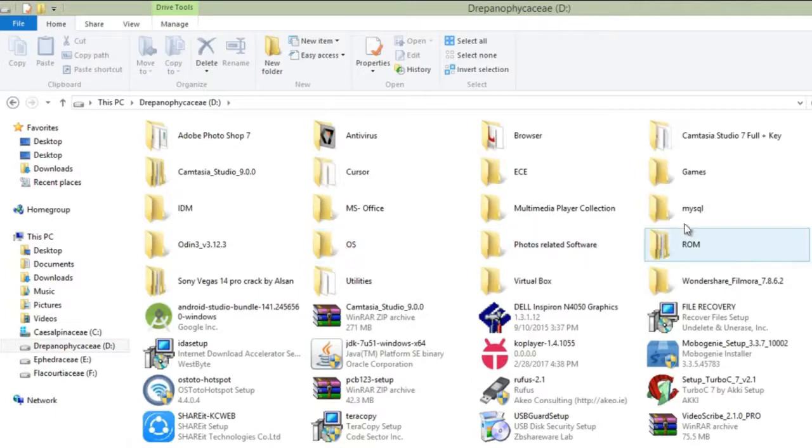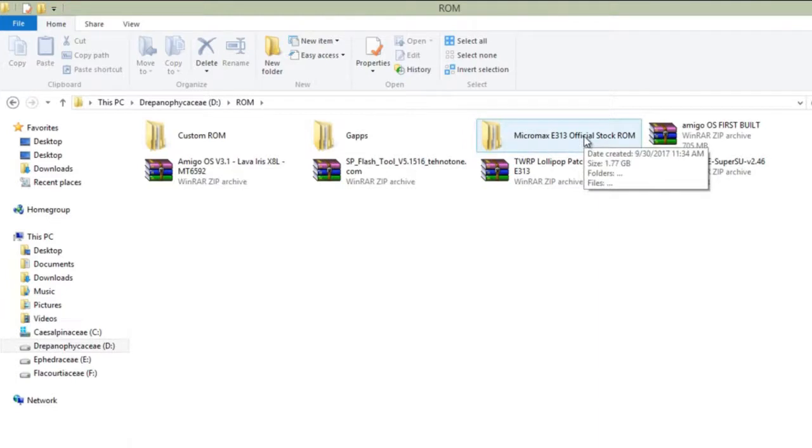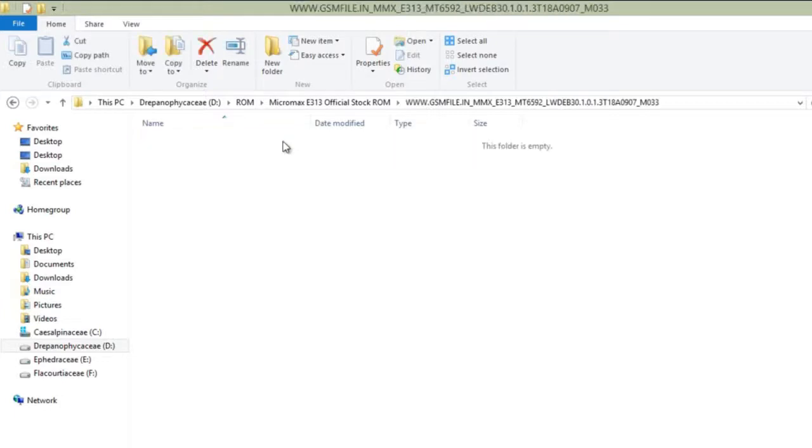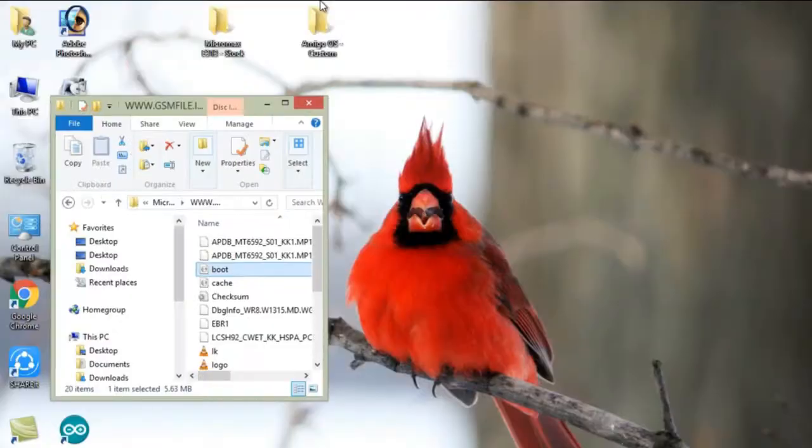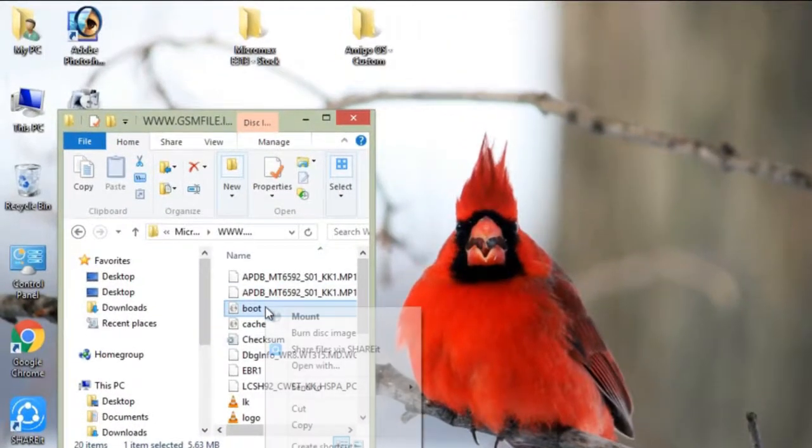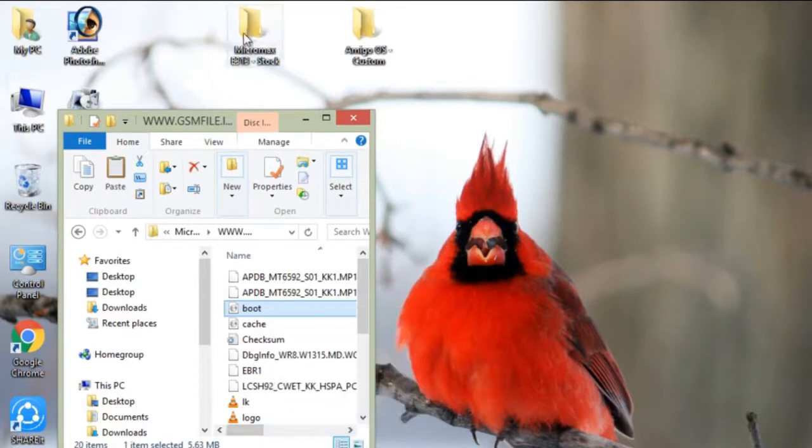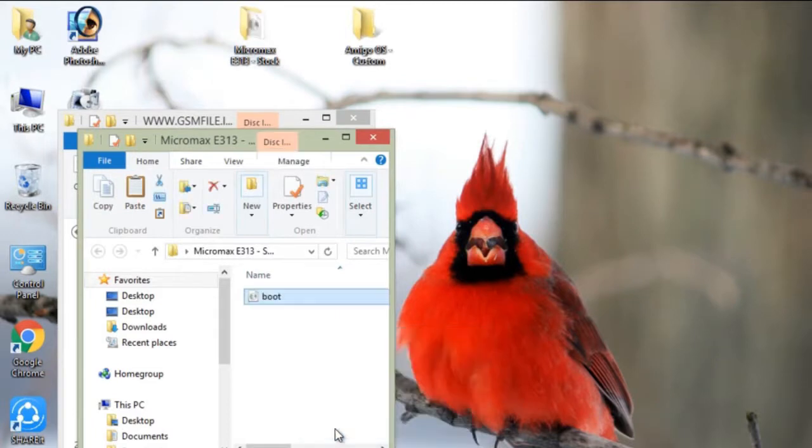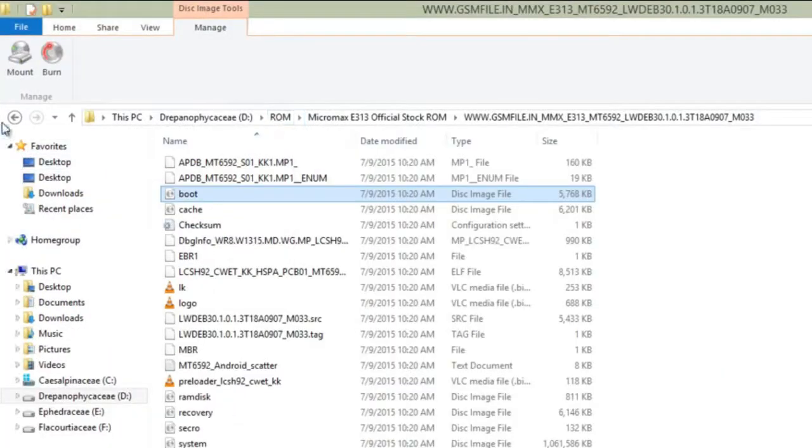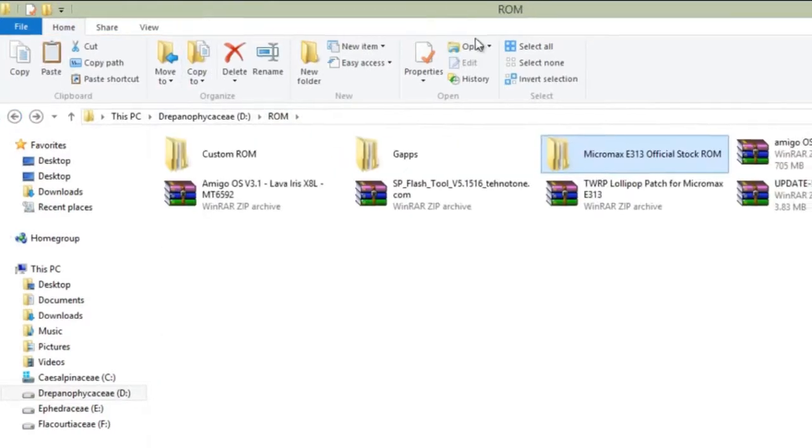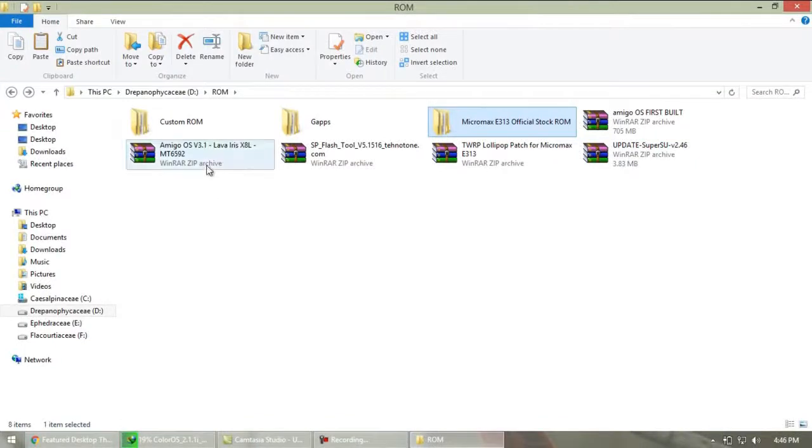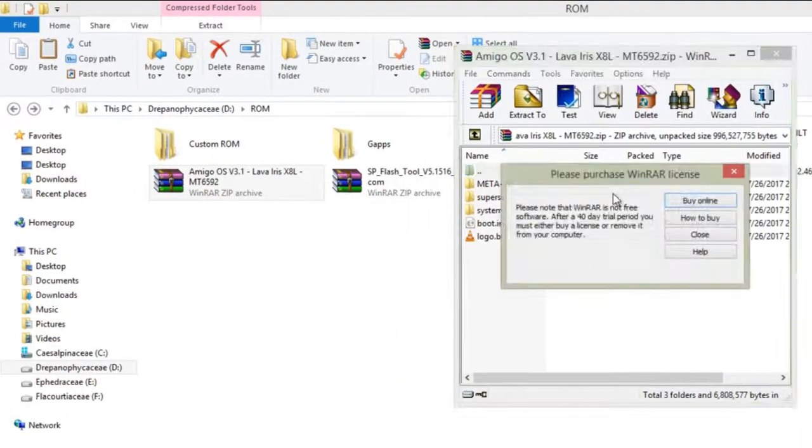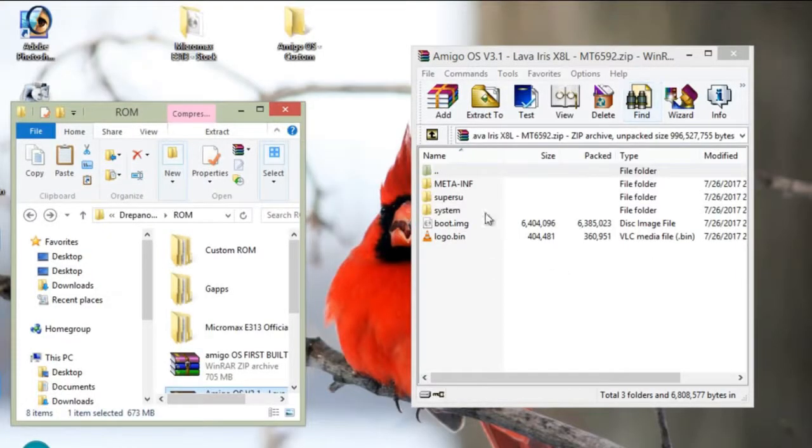Now import or copy boot.img file of your stock ROM and paste it inside stock ROM folder as I did for my Micromax E313. Do the same thing for the custom ROM. Import the boot.img file from custom ROM and paste it in custom ROM folder as I did for Amigo OS.